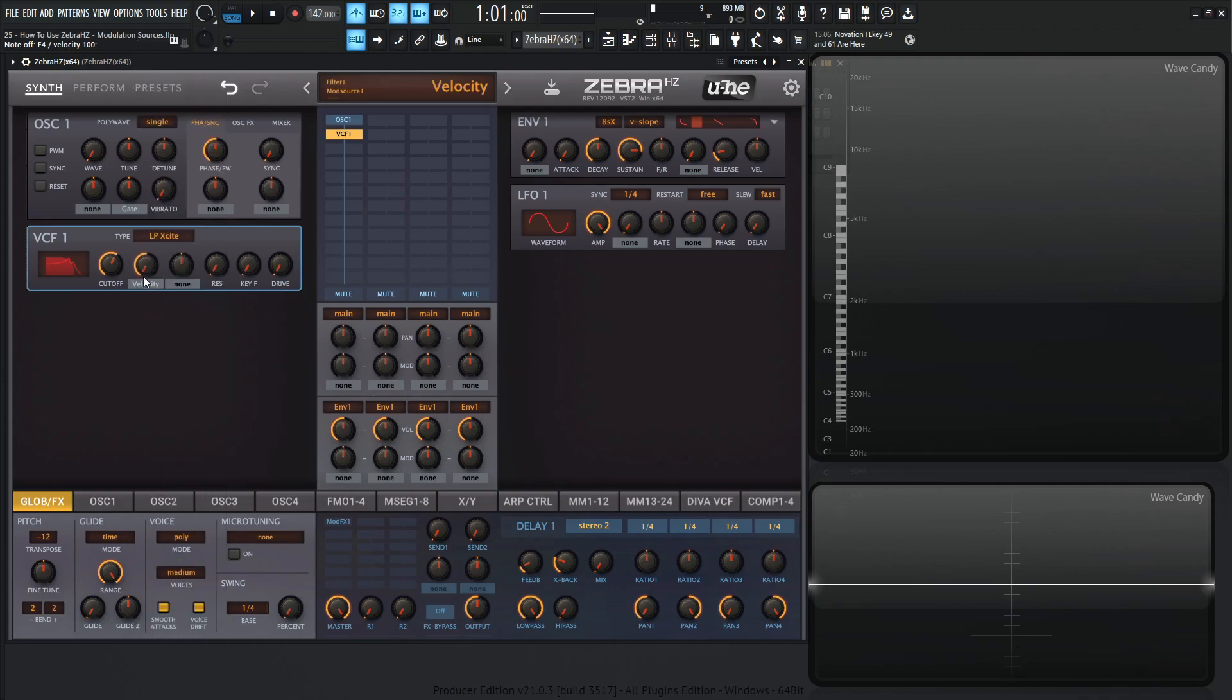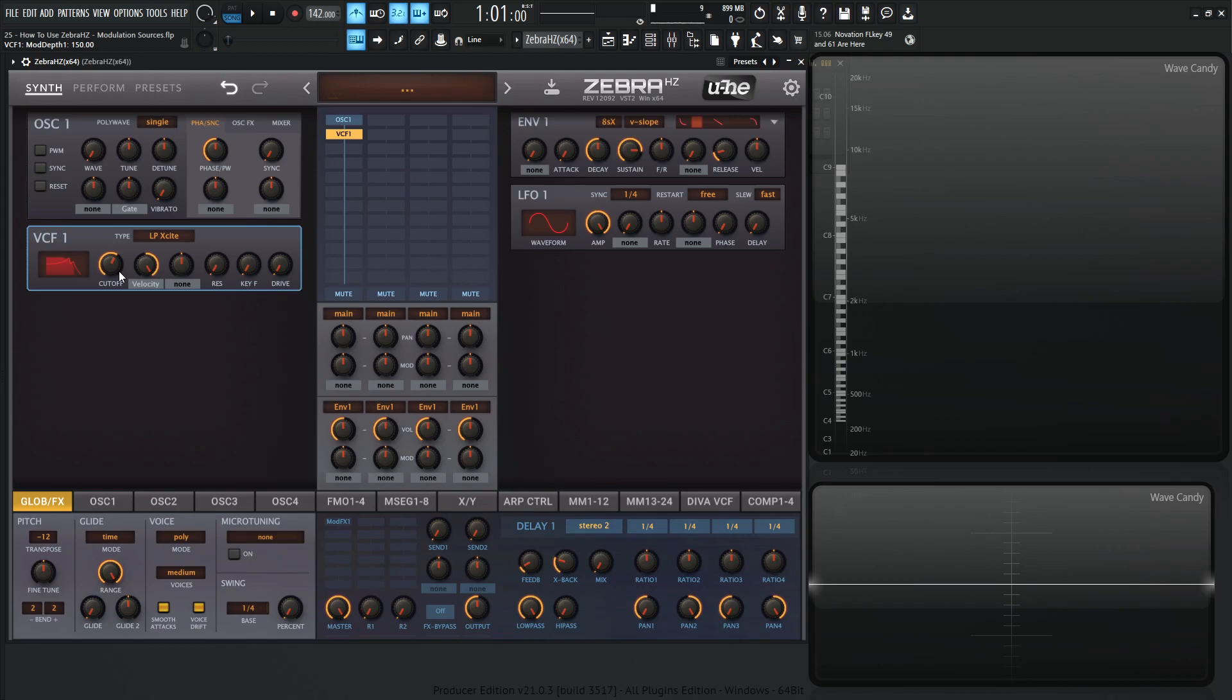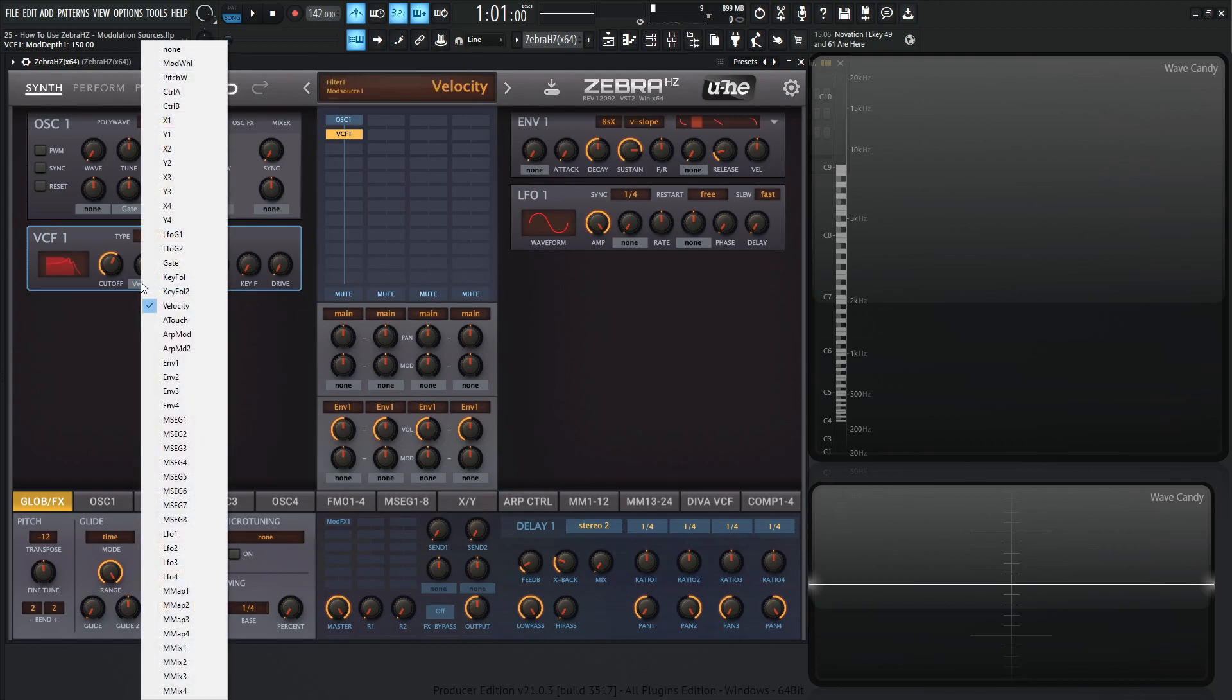Velocity, pretty much self-explanatory as well, but basically the harder that you hit your notes or the softer you hit your notes, you're going to have more or less of a value. This is something kind of cool on a cutoff because the harder you hit notes, maybe you want your cutoff to be a little bit more open so you have more frequency or higher frequency content so it sounds a little bit more expressive in that sense.